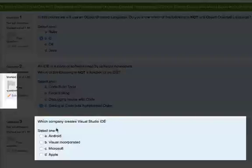Okay, finally, question three. Which company creates Visual Studio integrated development environments? Pause and give that a go yourself.